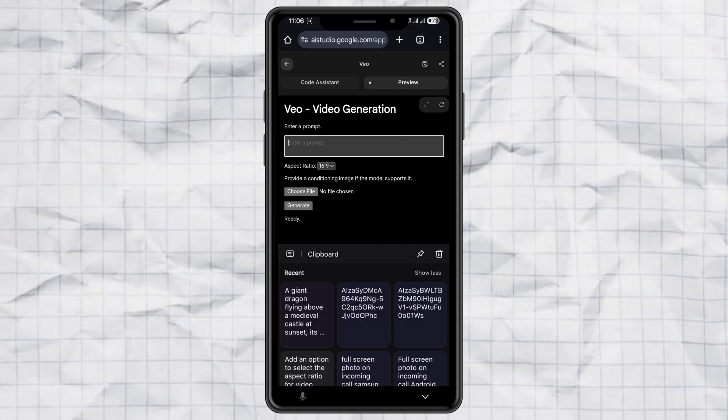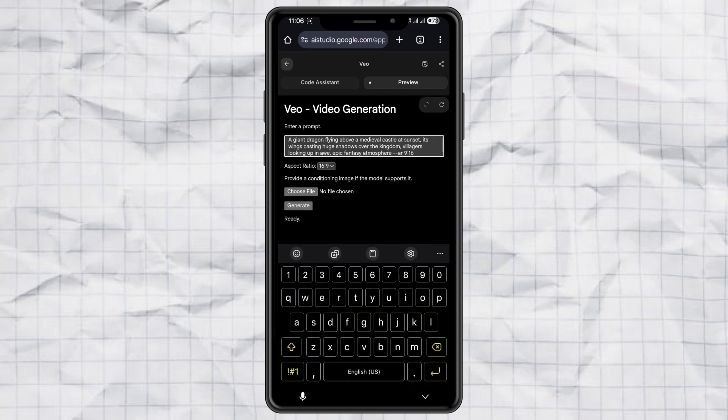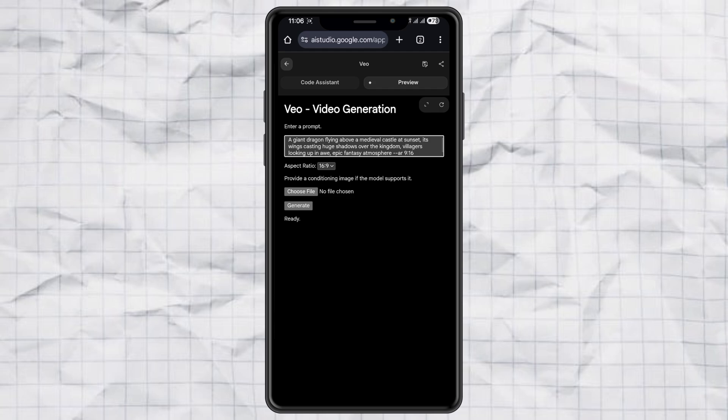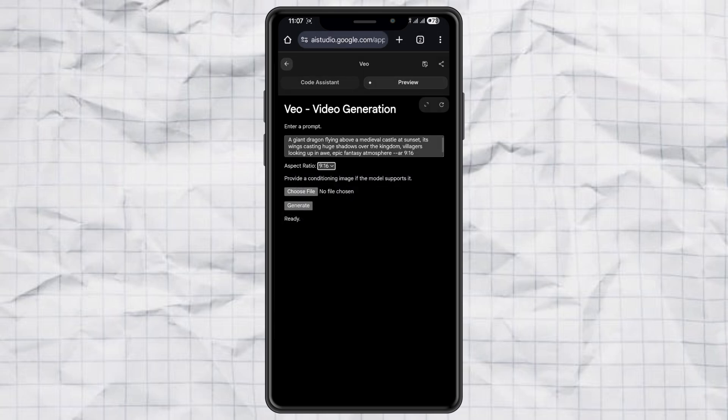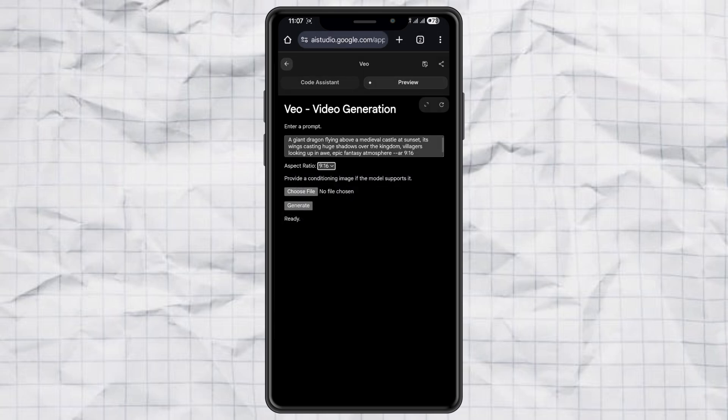Now comes the fun part. Type in the video prompt you want, and when choosing the aspect ratio, select 9:16 for Portrait Mode.